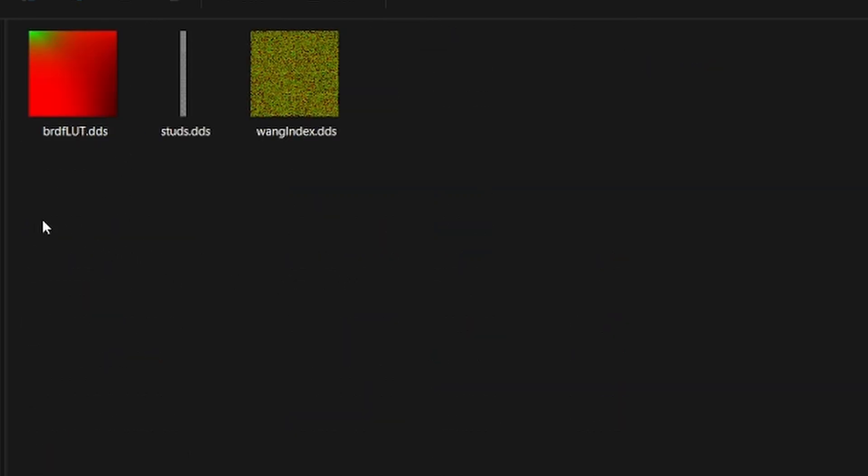Delete all of the files in here except for the .dds files. They'll be at the end of all the textures, so just delete all the textures, not these.